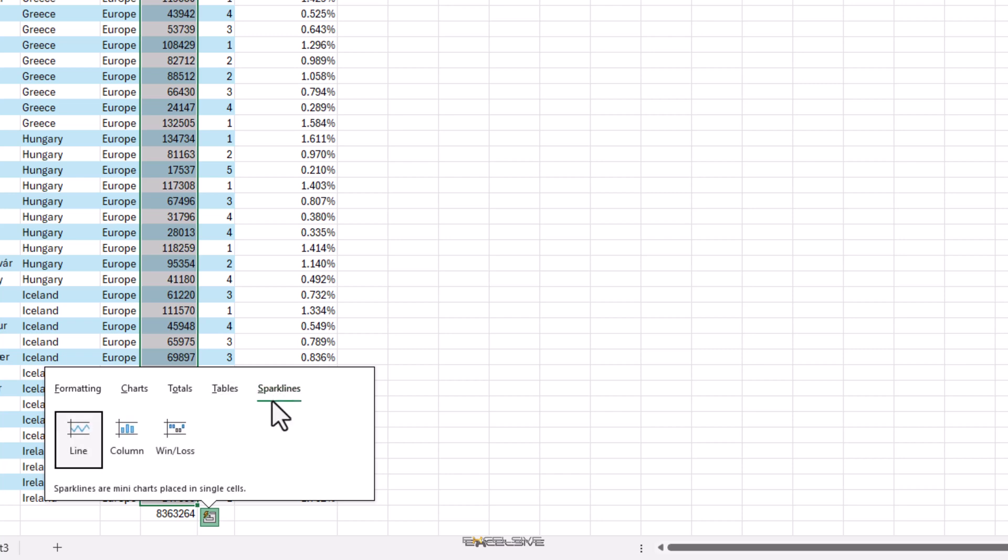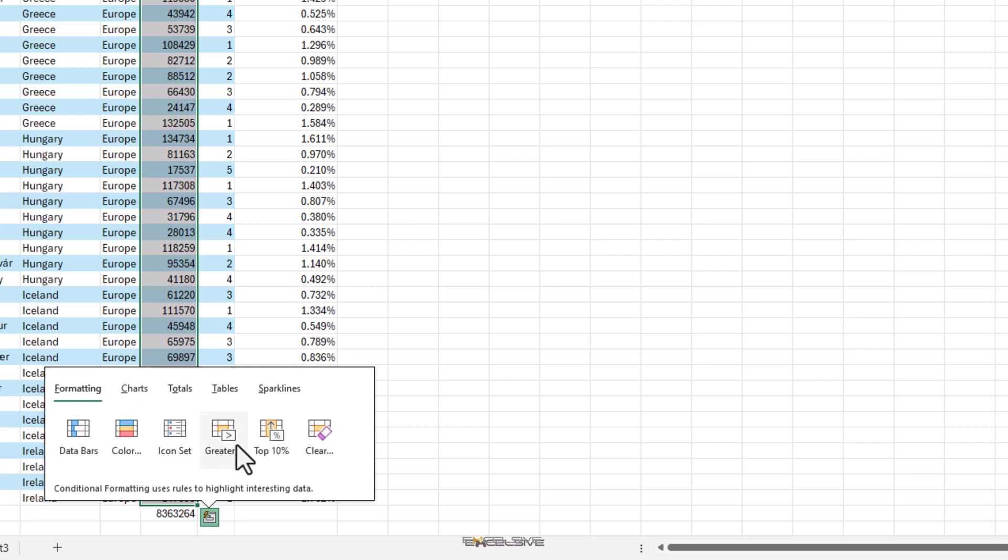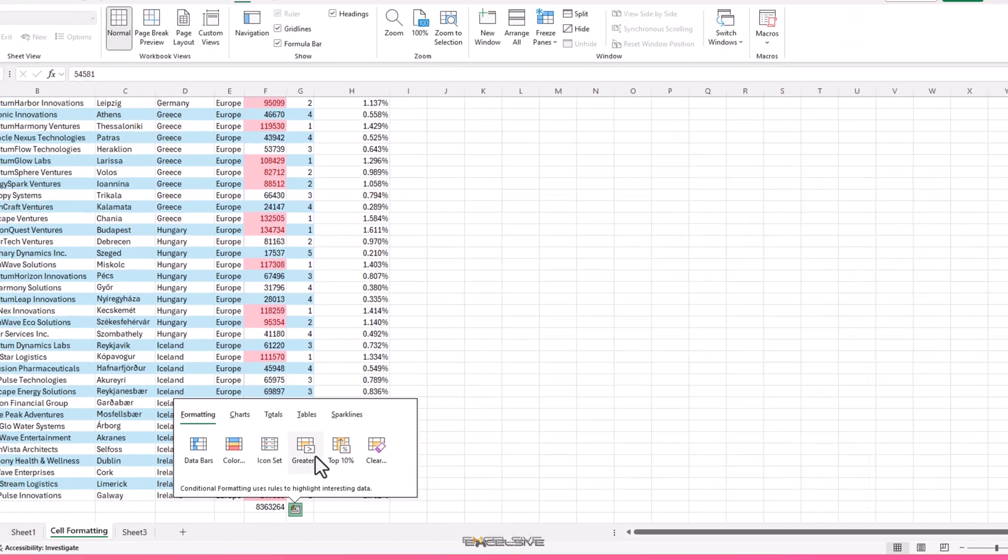pivot tables and sparklines. I told you this one is like a Swiss army knife of shortcuts.